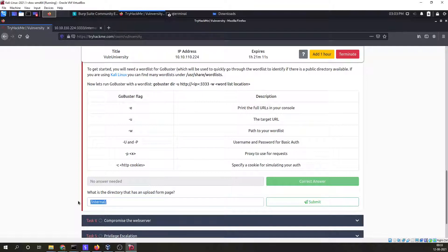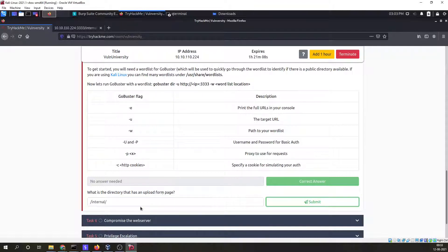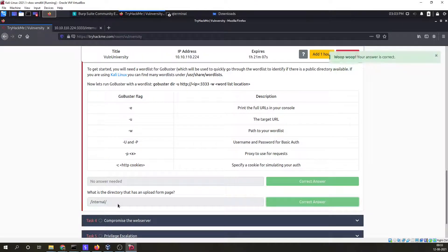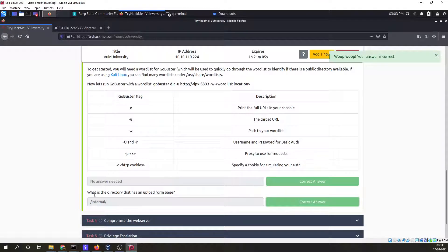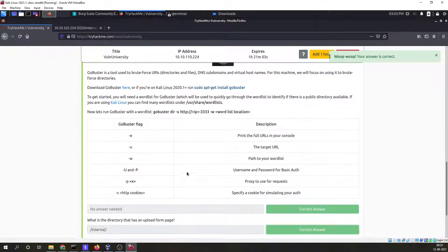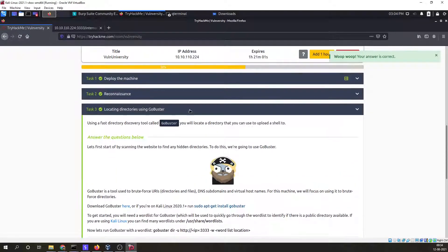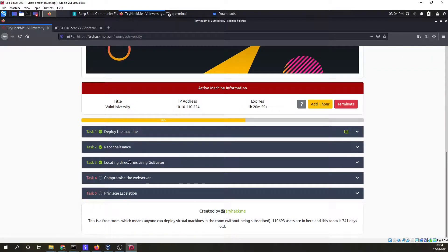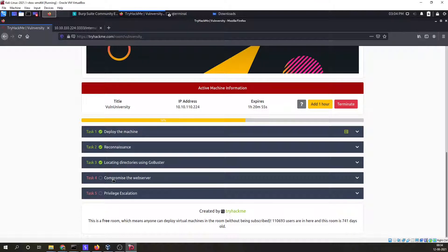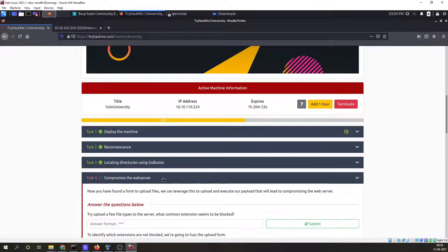What is the directory that has an upload form page? So our answer is internal. Make sure to answer in the correct format or your answer won't be accepted even if it is correct. This particular task is also complete. We will move to the next task which is compromise the web server.